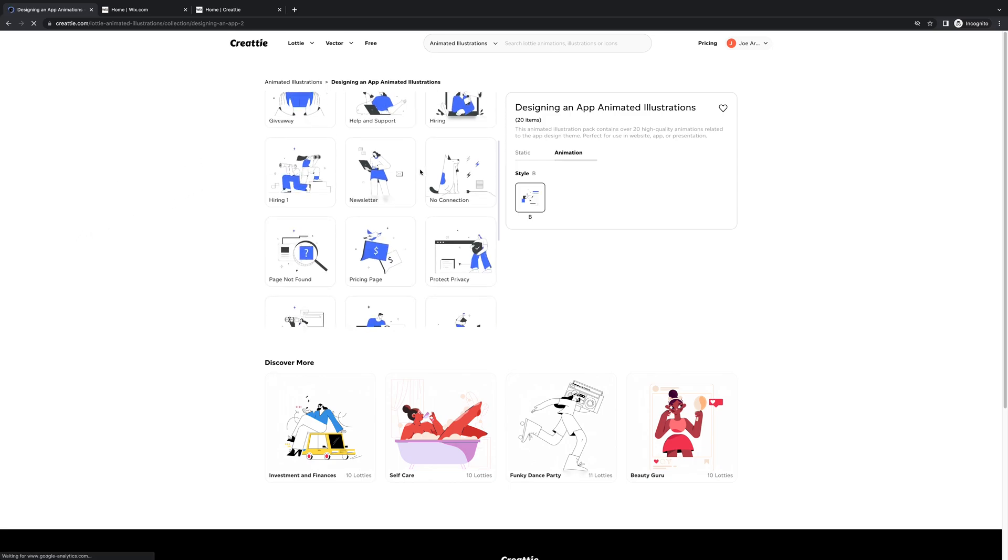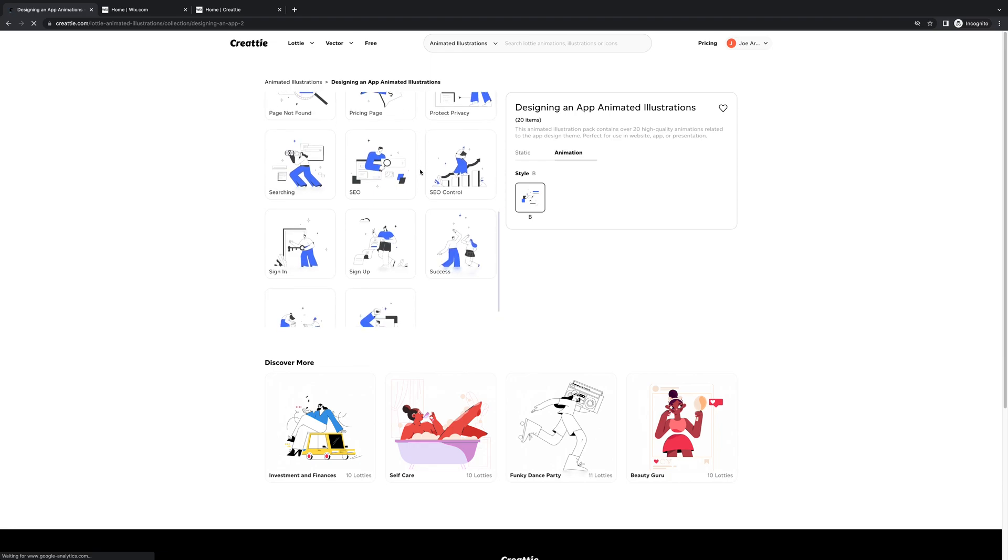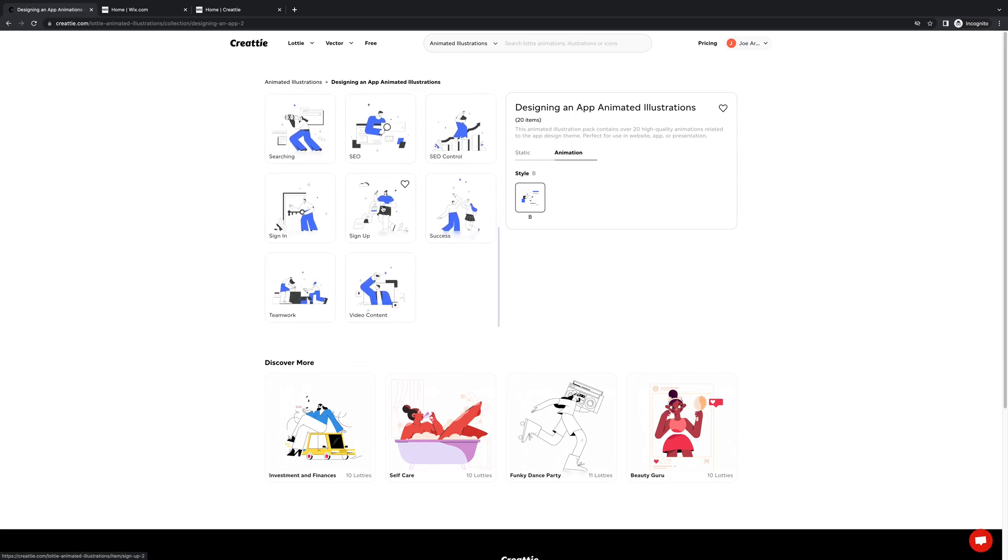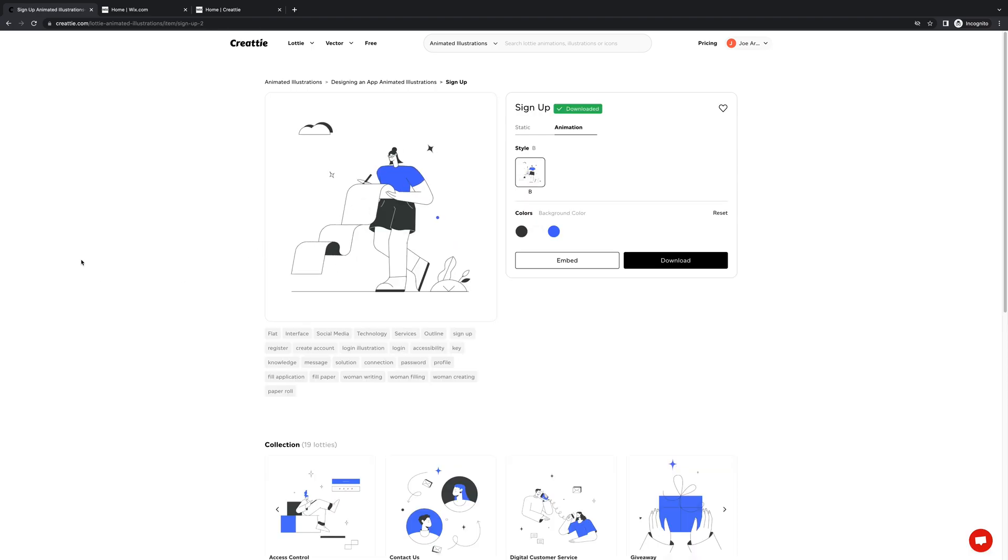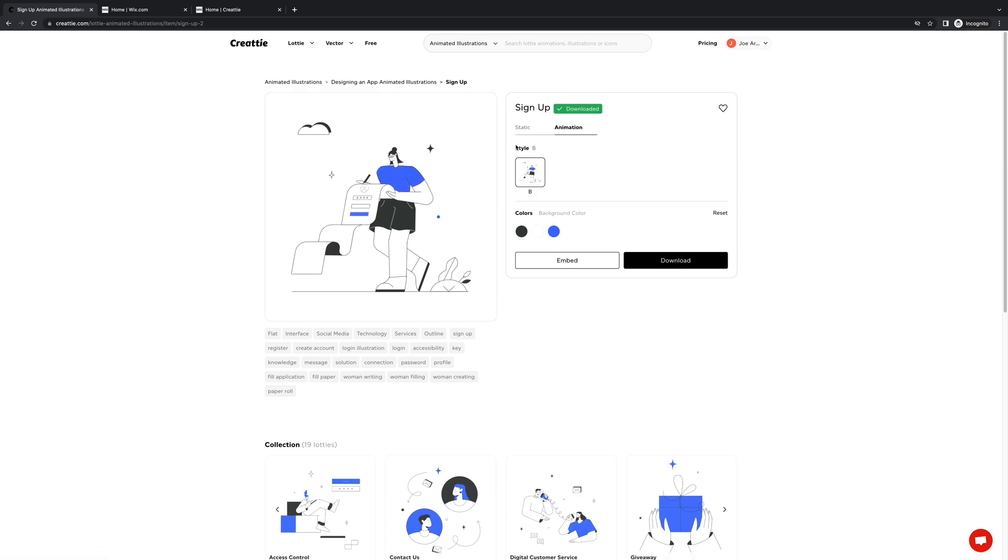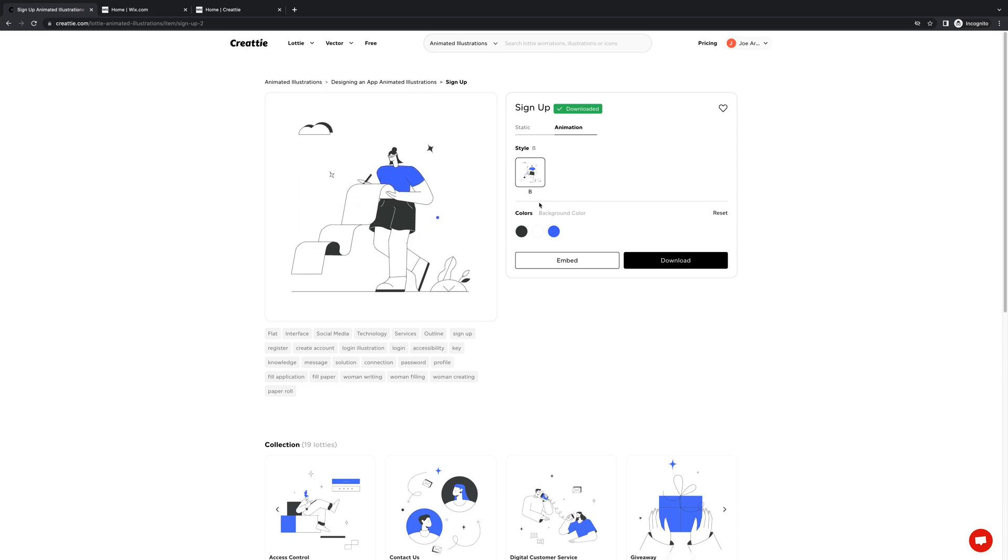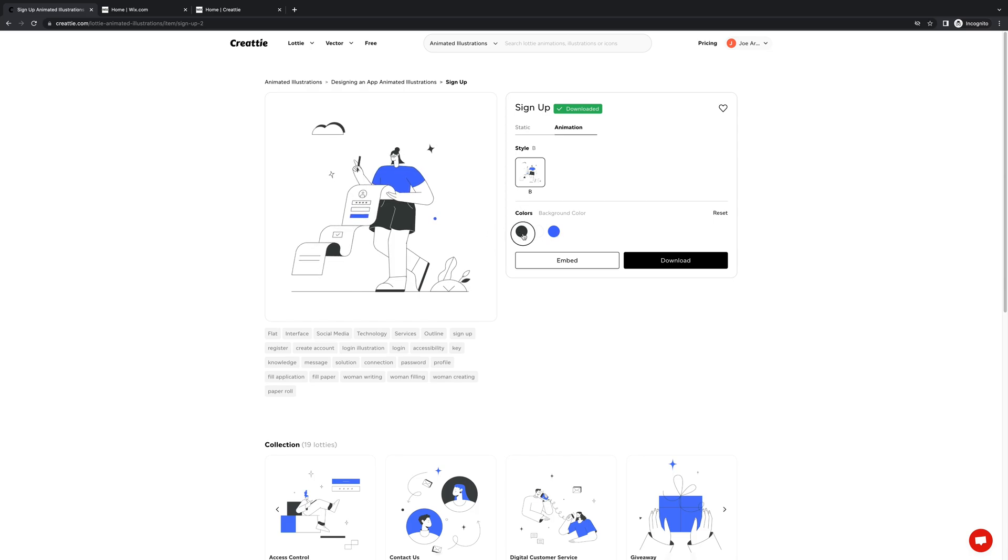I'm gonna do sign up. Perfect animation to put in a contact form. Alright, on the product page we have a couple of customization options. We can keep it as a static design or an animation and we can change some colors.